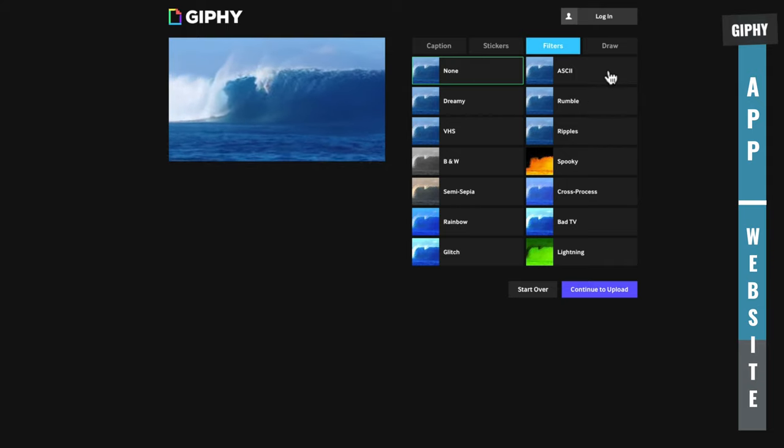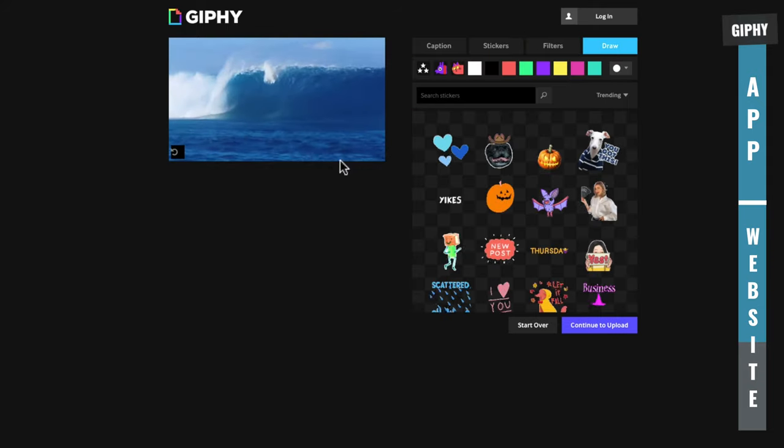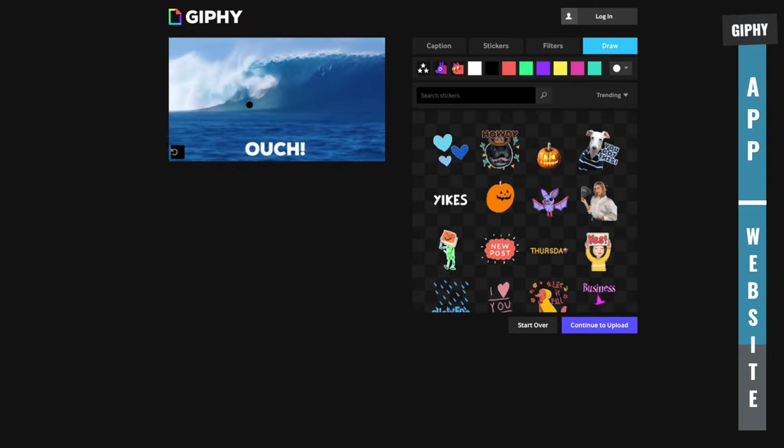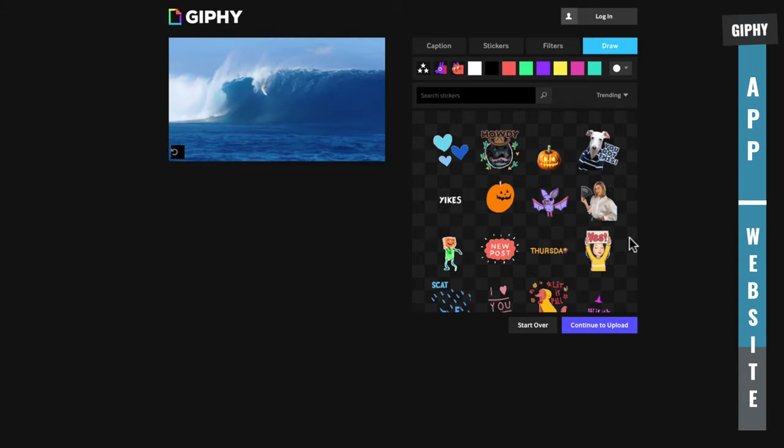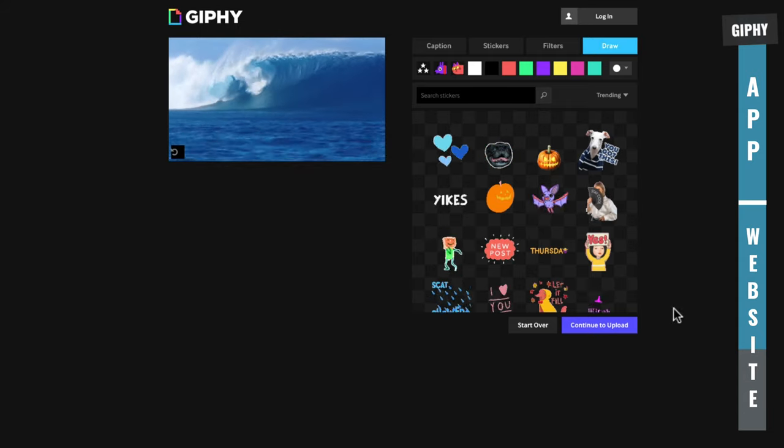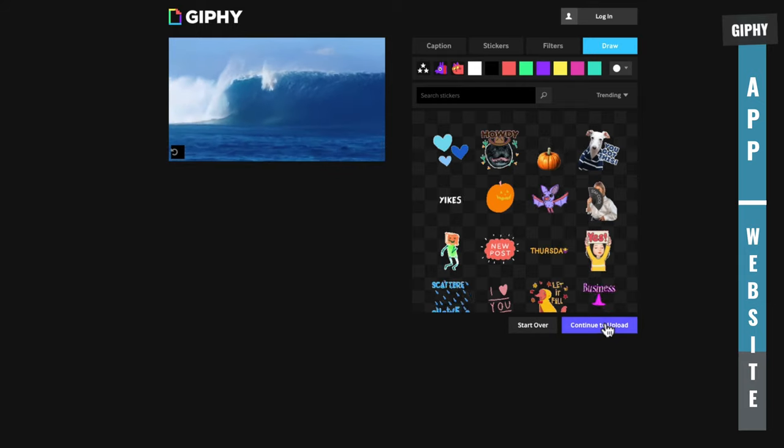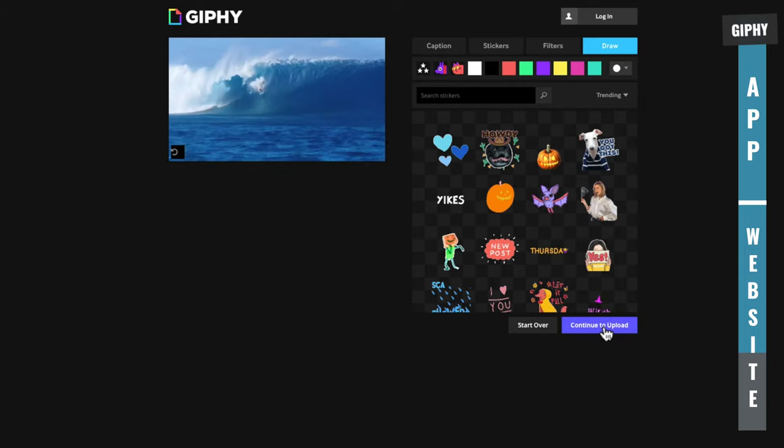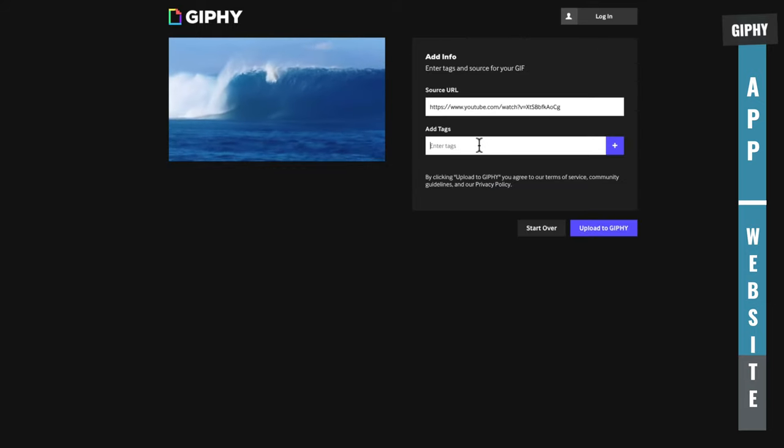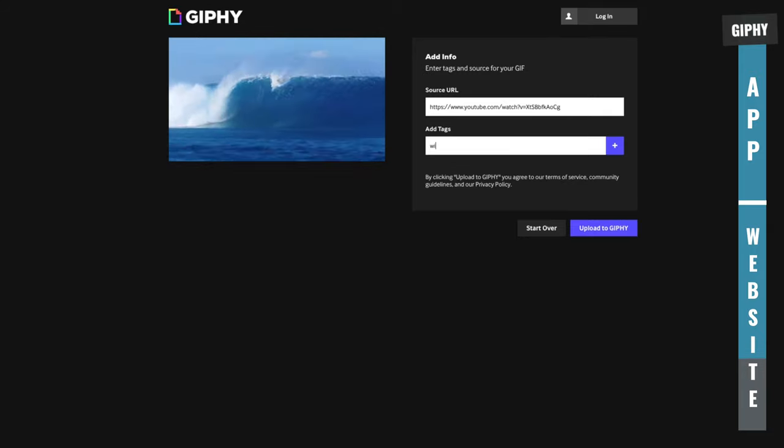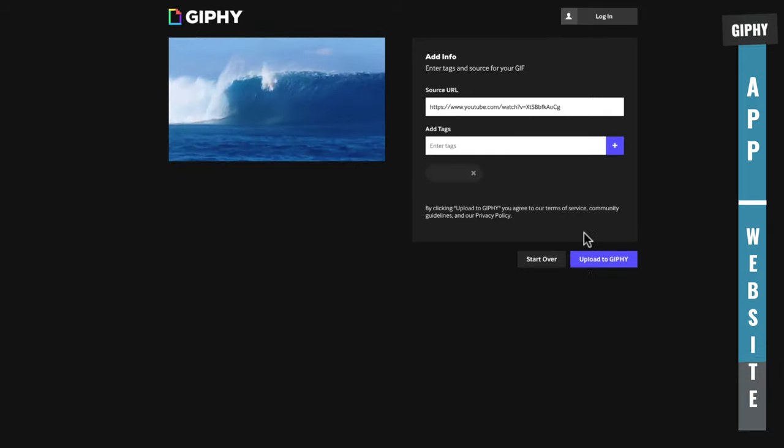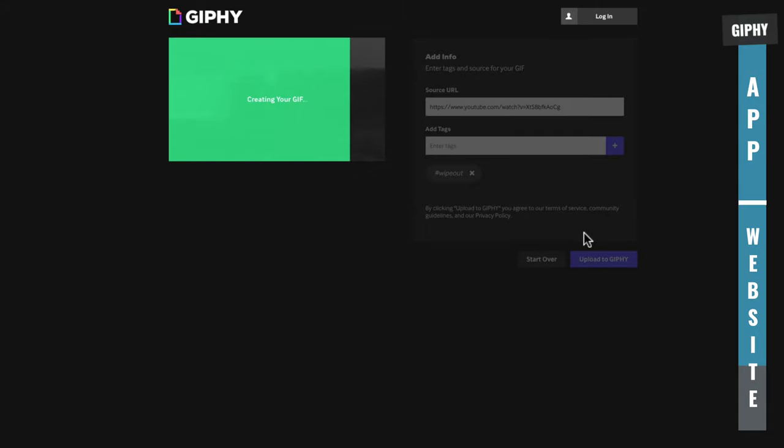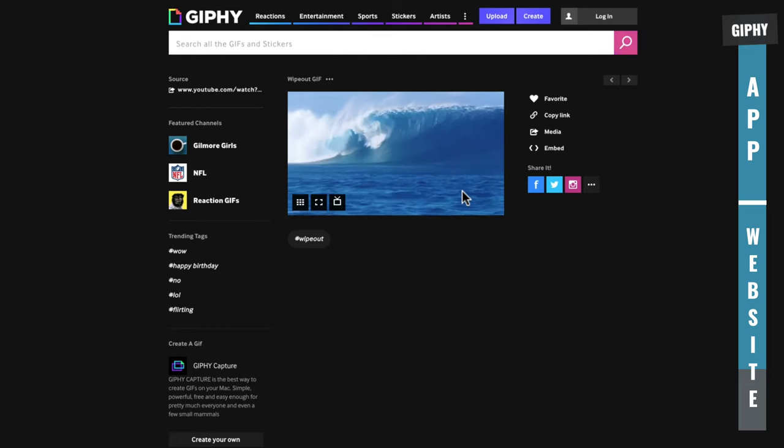Let's go none. Or you can actually draw on there as well. If you want to draw something out, an arrow or a smiley face or something, you can do that in here as well. But once you've gone through and set this up how you want, all you need to do is select continue to upload. It's a good idea here to enter some tags so that you can find this later. Let's go wipe out. And then you just hit upload to Giphy. We'll go through and that will create our GIF. And then our GIF is created.